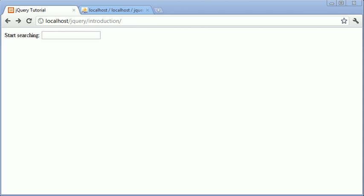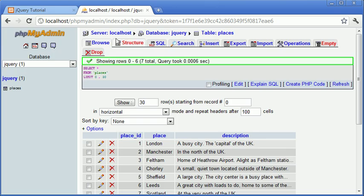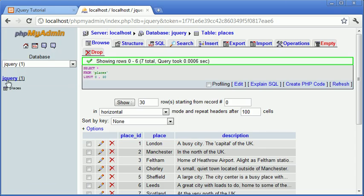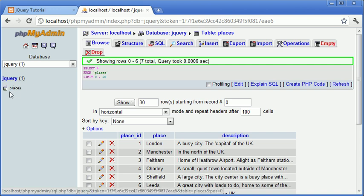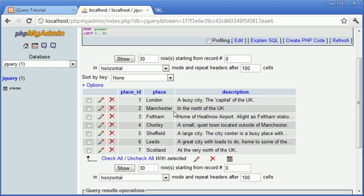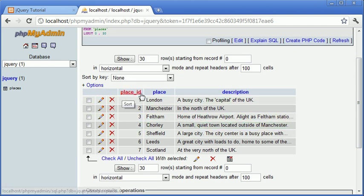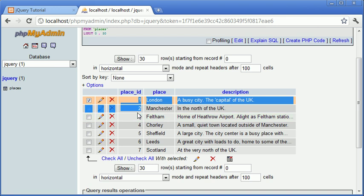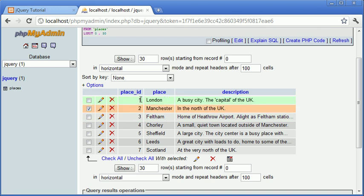Now the first thing we're going to take a look at is the database itself. So let's go over to phpMyAdmin. I have a database called jQuery and a table here called places. Now this has got seven different records. We have a unique place ID, which is an auto-incrementing field, an integer field.